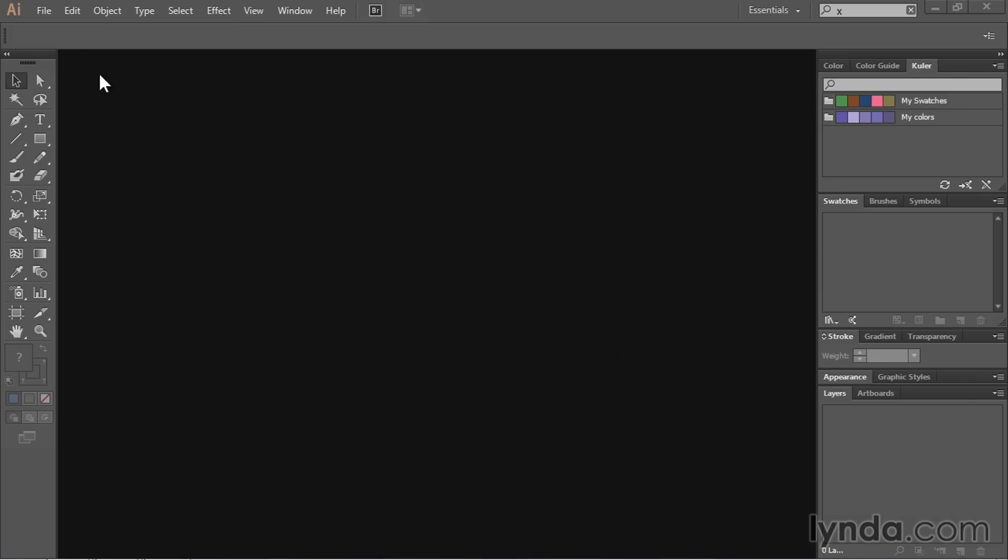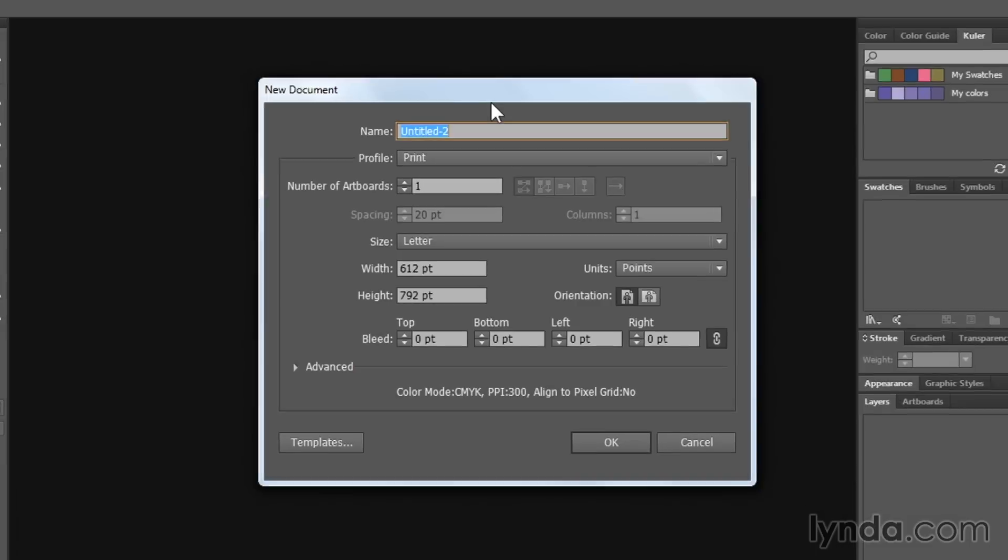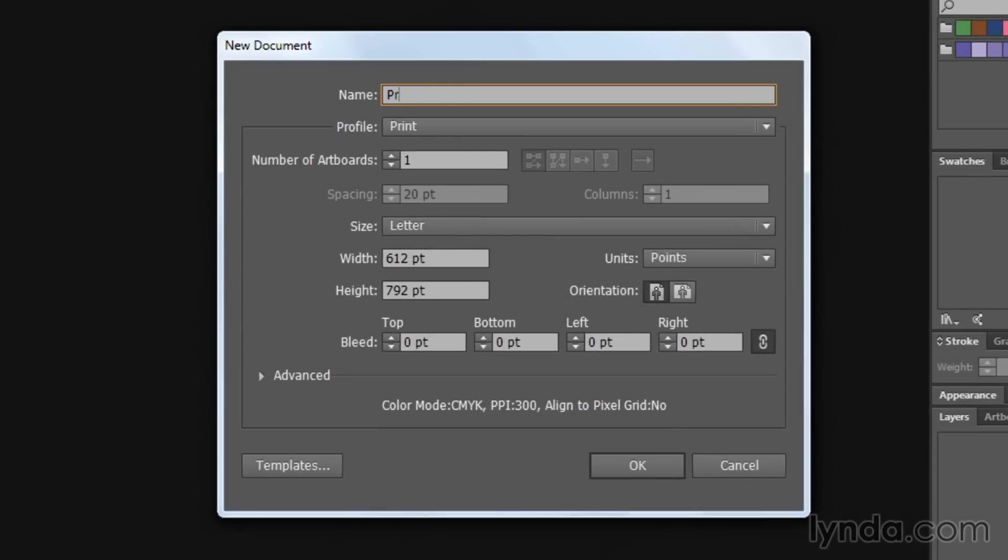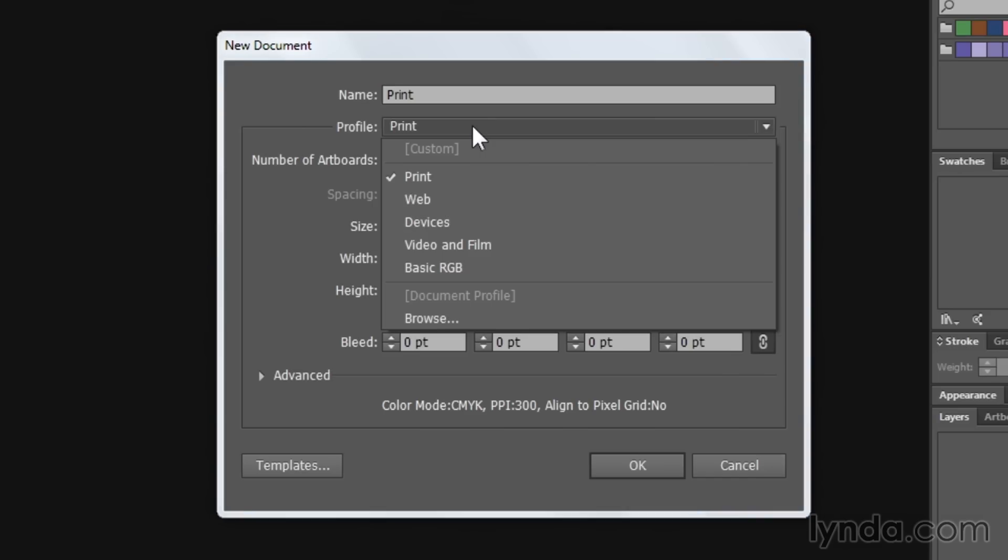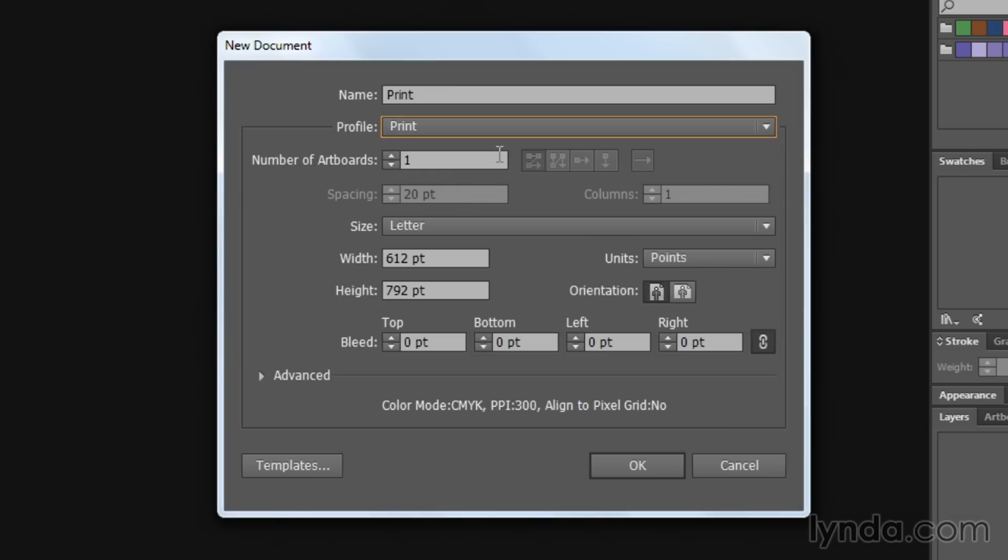So in order to create a file for print, I'm going to go to the File menu and I'm going to choose New. Once I get into the new document, I'm just going to call this Print. Directly underneath that, I have a profile selector. The profile selector allows me to choose between print, web, devices, video and film, and basic RGB. If you're going to create a print document, the print profile is the way to start.